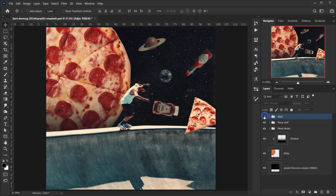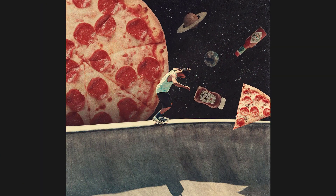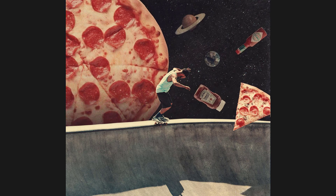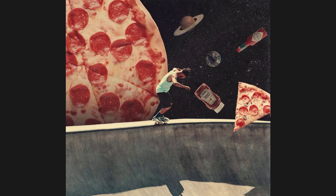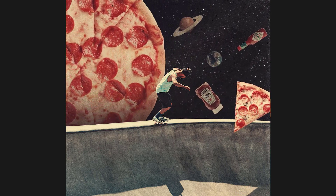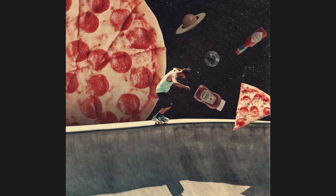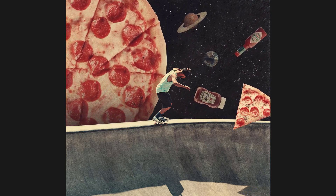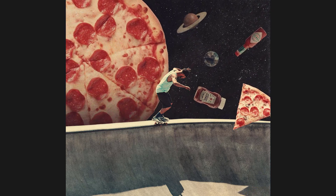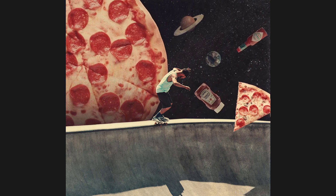Alright, and there we go! I hope you enjoyed this surreal collage and found it helpful. If you like this, make sure to let me know in the comments below, don't forget to subscribe, and wait for more to come. Have a nice day — thank you for watching!